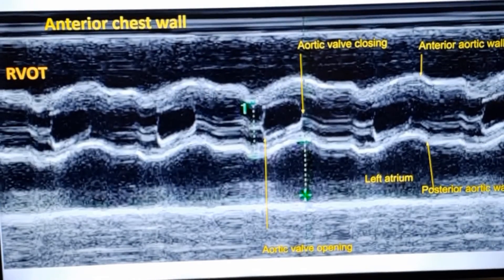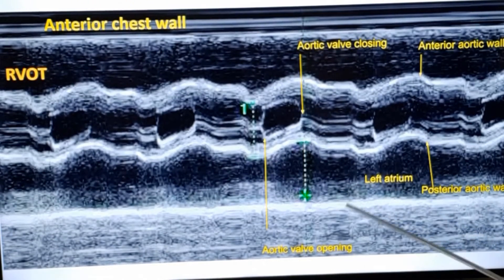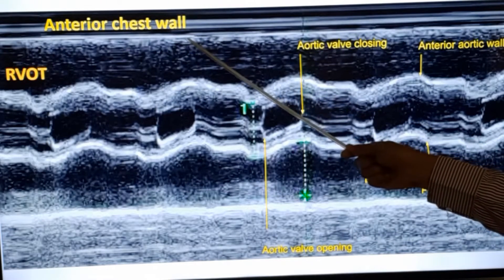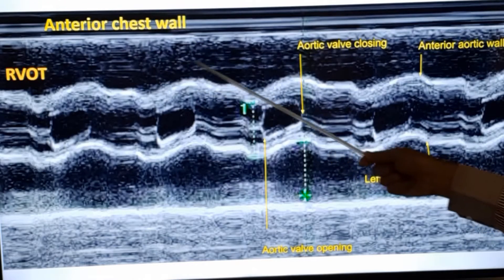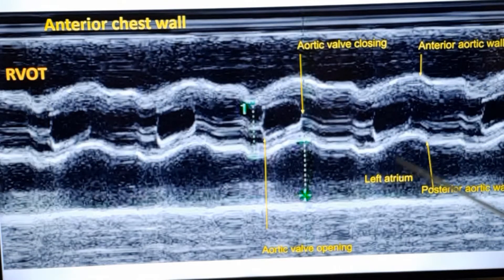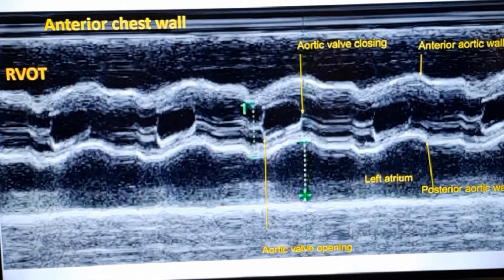This is the M-mode cut usually taken from the parasternal view. In this case you are not seeing the 2D image, you are seeing only the M-mode echocardiogram. This is the anterior chest wall, just below that is the right ventricular free wall and RVOT region. The horizontal axis is time, and the vertical axis is distance from the surface or the transducer.